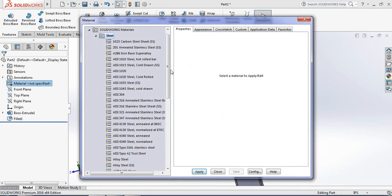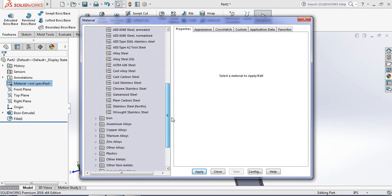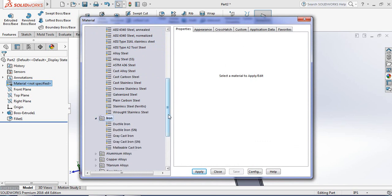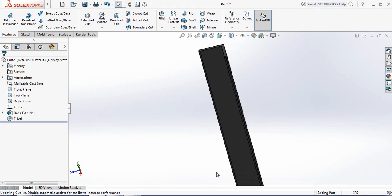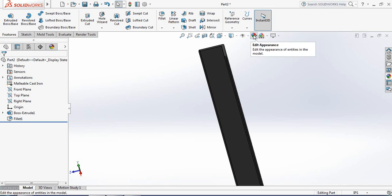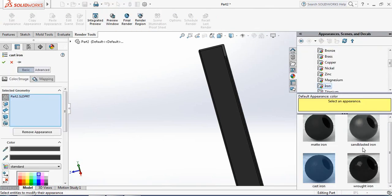From Steel, select Malleable Cast Iron. Click Apply and Close. Now apply the color under Appearance.